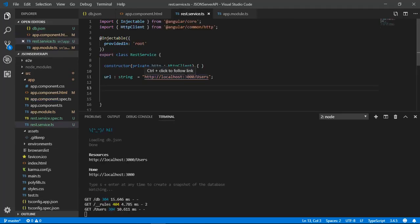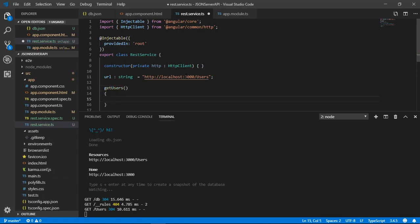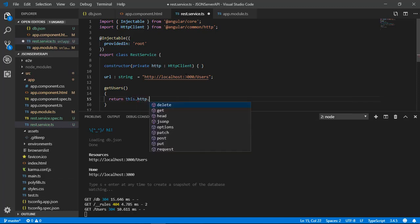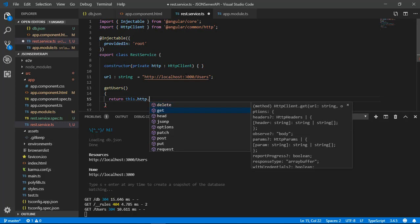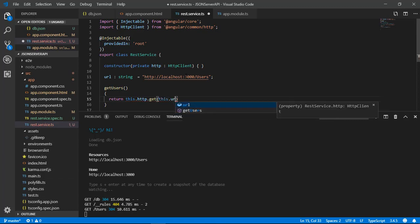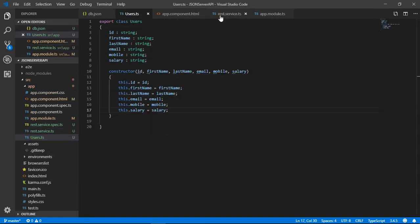Now implement the getUsers method to retrieve all the users from the JSON file. We are using an HTTP GET request calling localhost:3000/users to get all the users. Since the GET request is going to return the users object in the form of an array, we declare an array of class Users to hold all the objects.